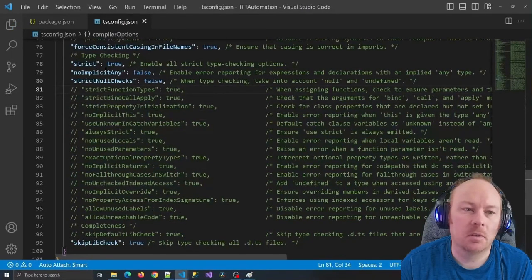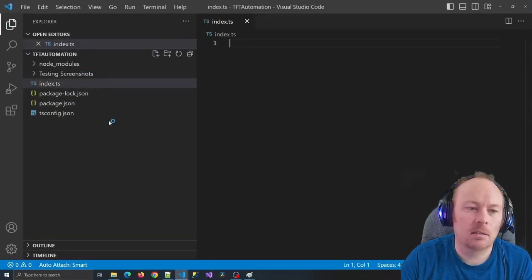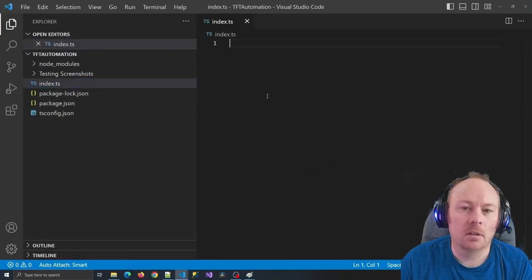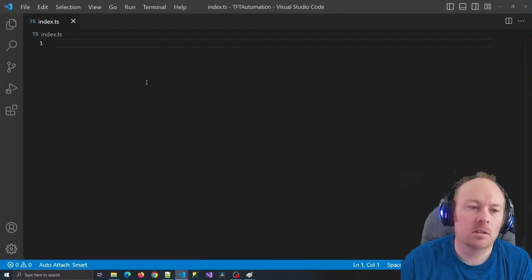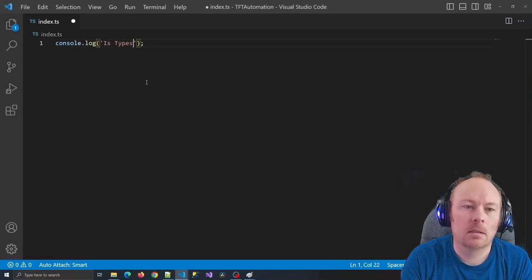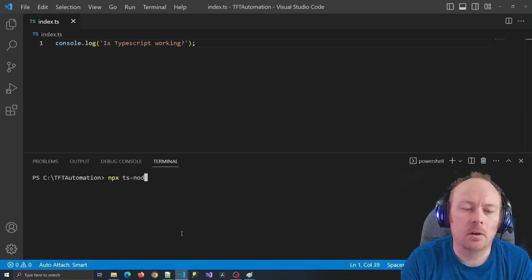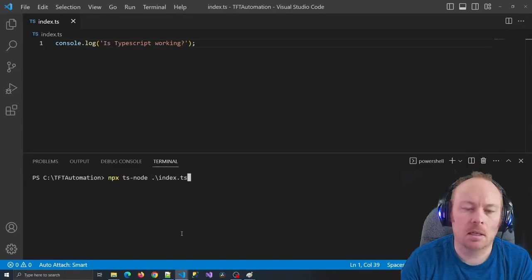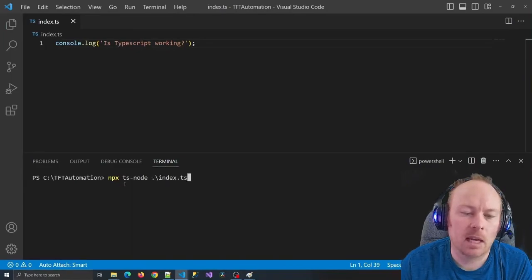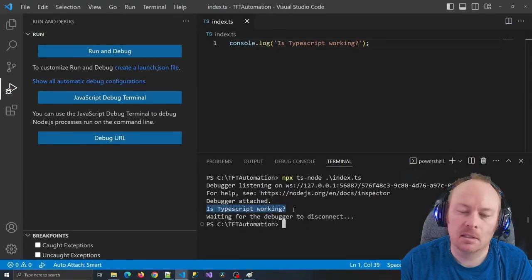Now TypeScript is set up so that we can run. I'll create the last file I need, which is index.ts — that's where our actual code resides. Just to make sure TypeScript is working, I'll do a console.log statement that says 'Is TypeScript working?' I'll open up the terminal and say npx ts-node ./index.ts. ts-node stands for TypeScript node, so this is just going to compile and run my TypeScript file. If I enter, it runs my code and it says 'Is TypeScript working?'